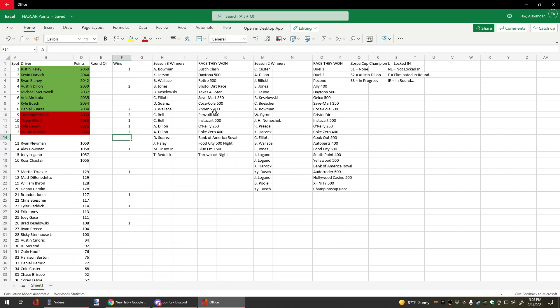Bubba, currently at risk of elimination with two wins. We've seen single winners eliminated, but double winners—that would be a first this season.